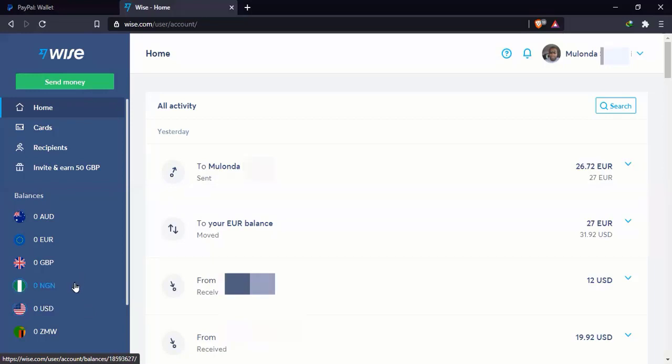My Nigerian Naira account, I did open it just to try and see if I could use it for Naira. Unfortunately, it doesn't work because probably some restrictions or some reason, but it doesn't work. The same with my Rand and Kwacha account. I opened it to try and see if I could use it. It also doesn't work. Only these two do not work.